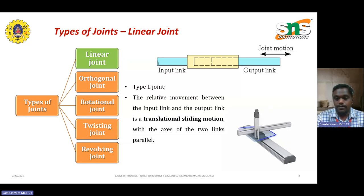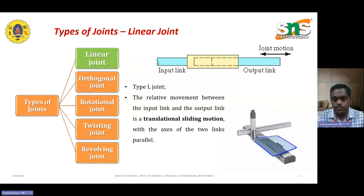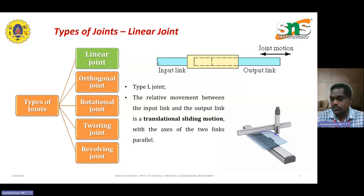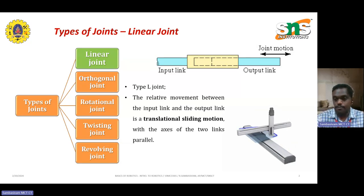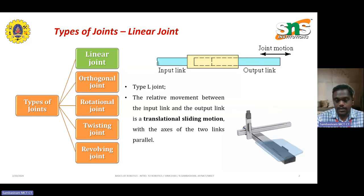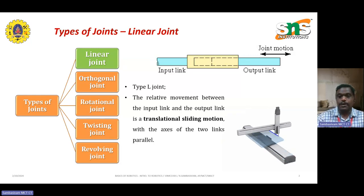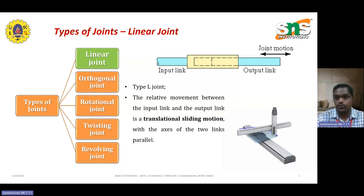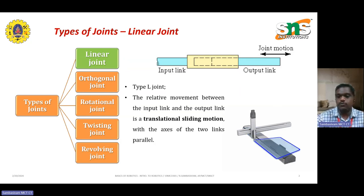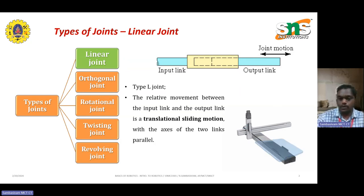For a linear joint, the relative motion between the input link and output link is always a translating and sliding motion, with the axis of the two links parallel to each other. The axis evolves from one point to another along a linear axis. For example, like a pencil fixed in one position, you can move it in the x, y, or z direction.